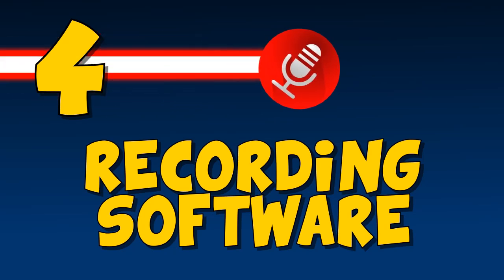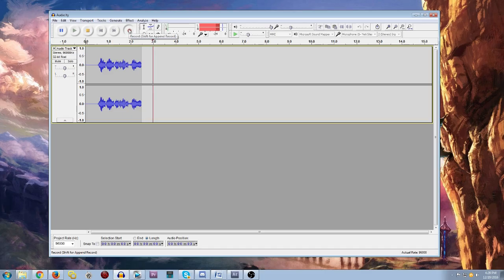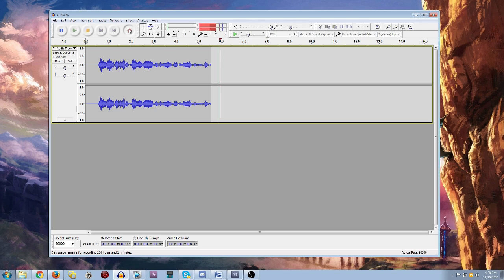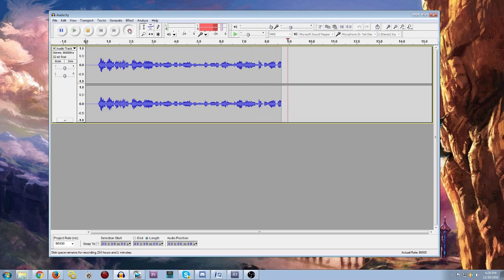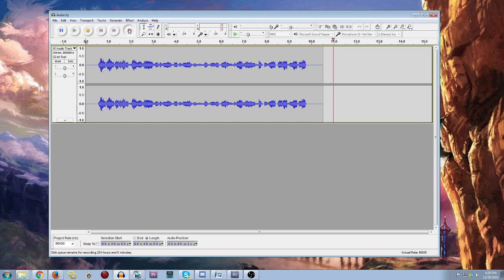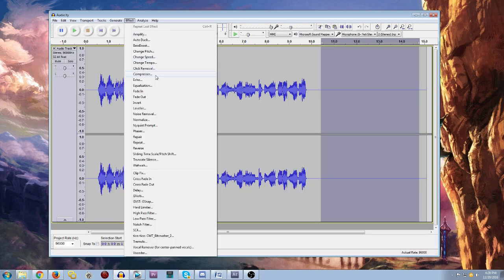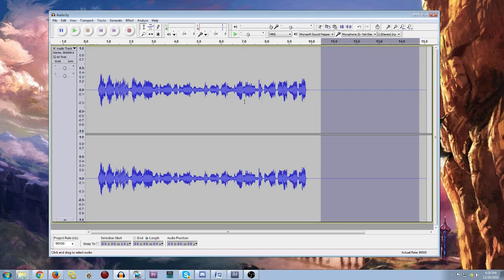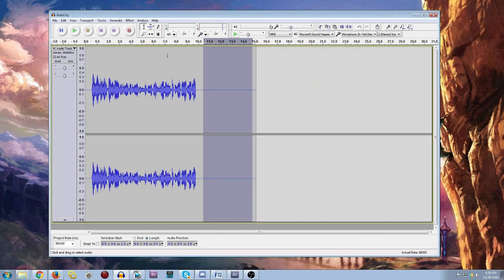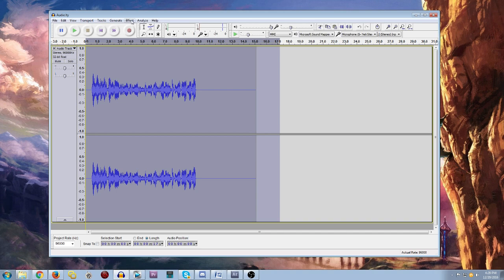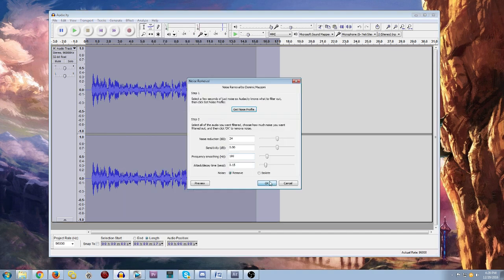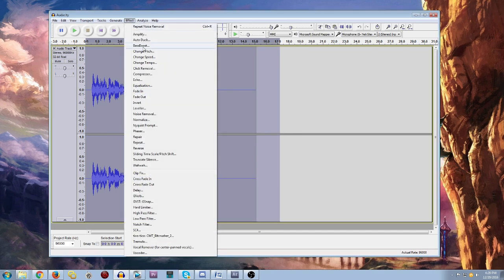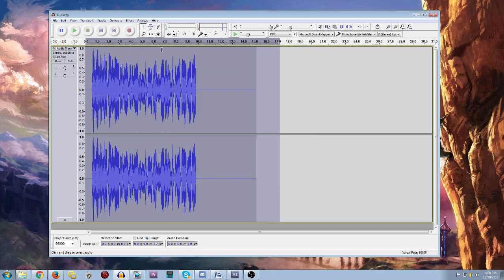Now that you've got your microphone and capture card, it's time to talk about recording software. For audio, it's pretty simple. Most people, myself included, use Audacity. It's a free audio recording program with a lot of great effects that you can use to clean up your audio and make it sound nicer with post-processing.